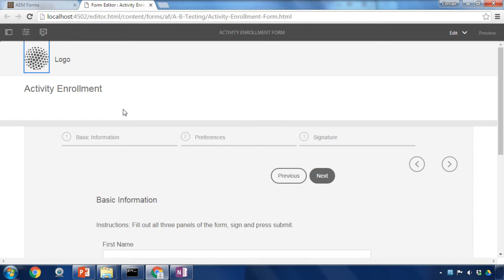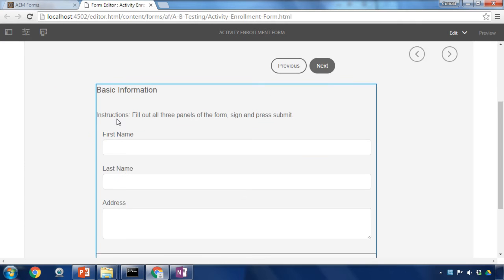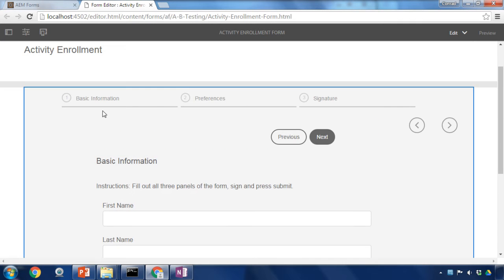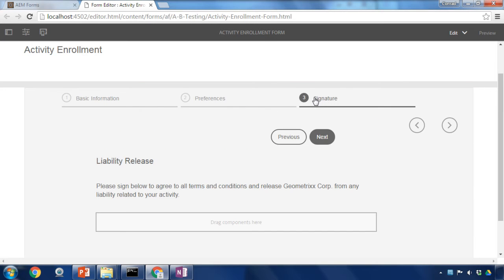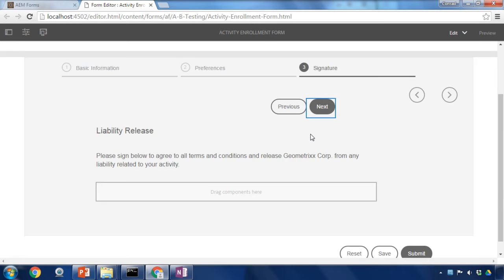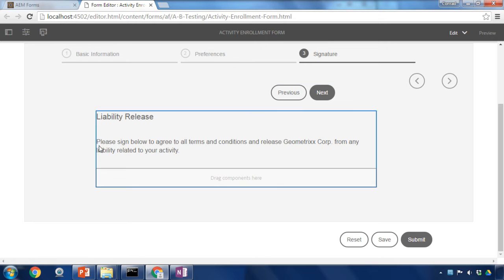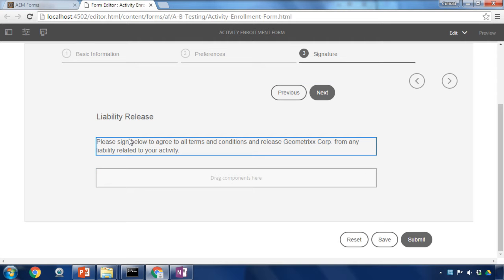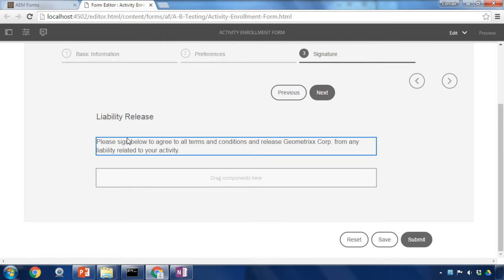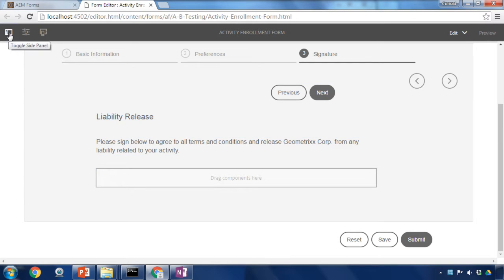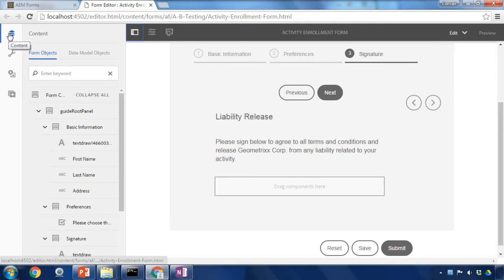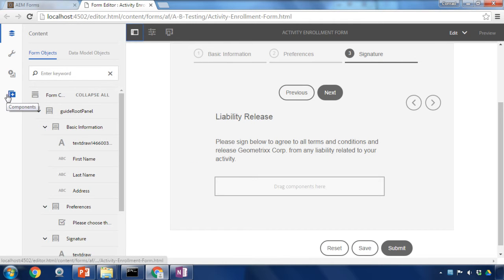This happens to be a fairly basic form. It's got three different panels that I can use to fill out some information and on the third panel I've got a section where I'd like to add a signature object. To add that object I'm going to open up my side panel. Click on Components and I can see all of the different components here.